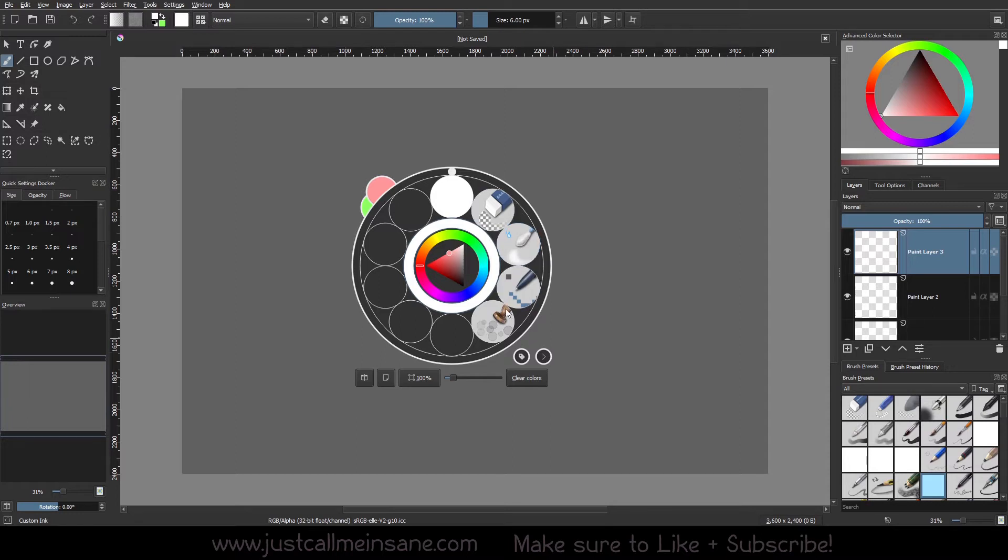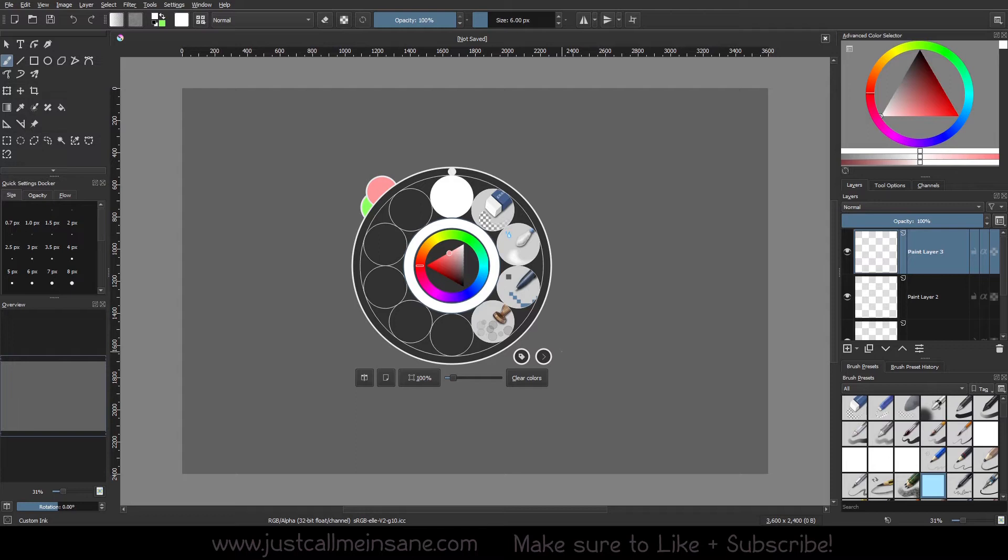And your overall default brushes might be different than mine. And that's okay. I've been using this for a while, so this is where I've stuck my favorite brushes and stuff. So don't worry if yours doesn't look exactly like mine does.